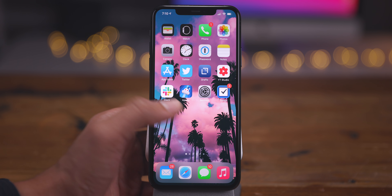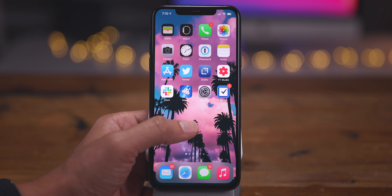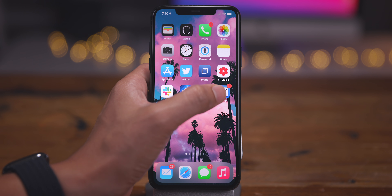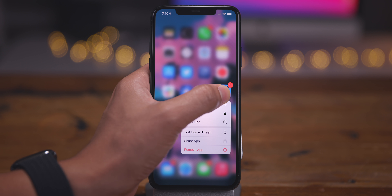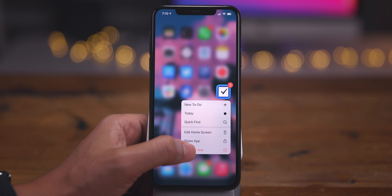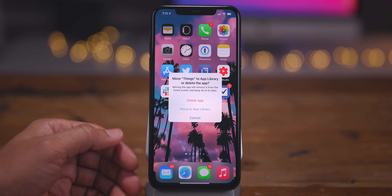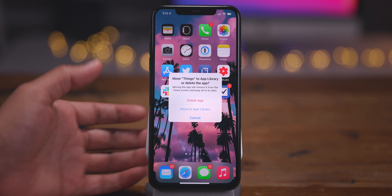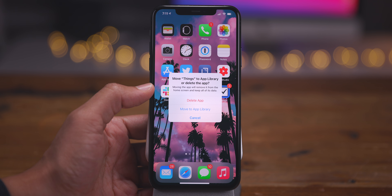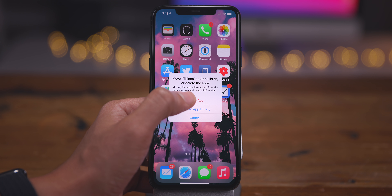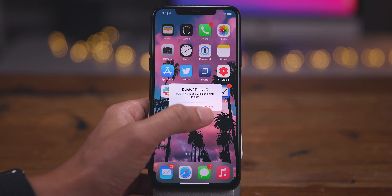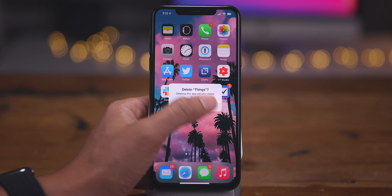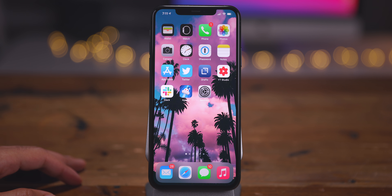Another quick way to delete an app: simply tap and hold on an app to open up the quick actions menu, then tap Remove App, tap Delete App again, and then tap to confirm. That completely removes the app.